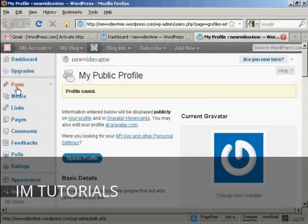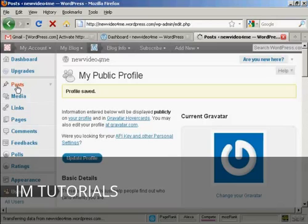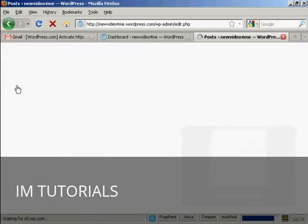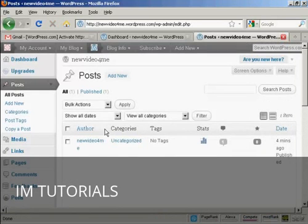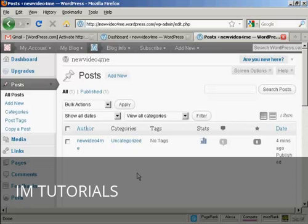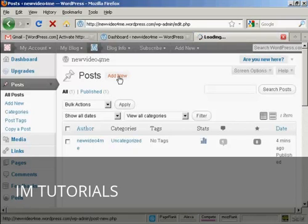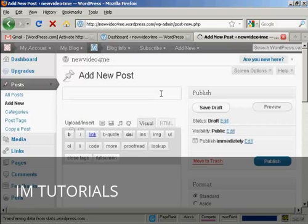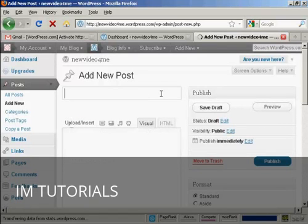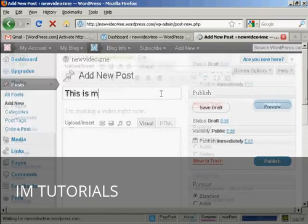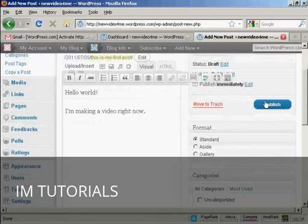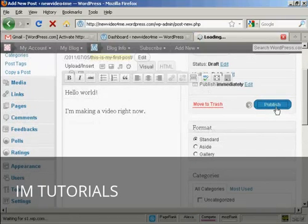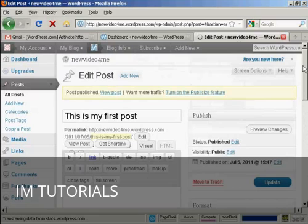And then we can put a post into the blog. Click on posts. And click on add new. And I'll just type in my first post. There we go. And I can then publish that. And there we go. That's online.